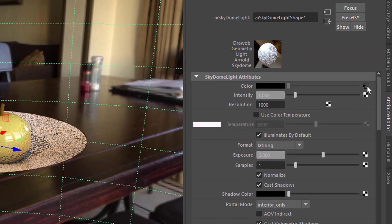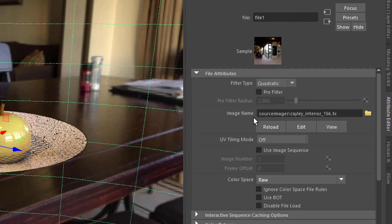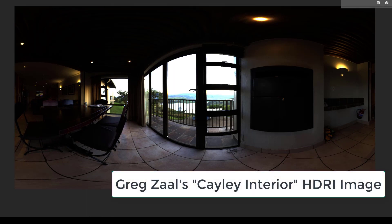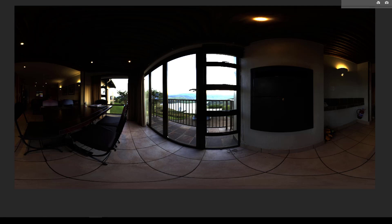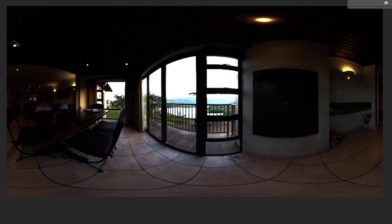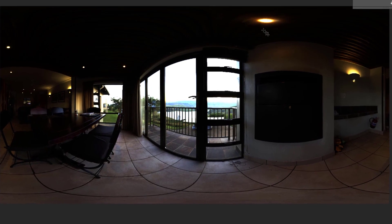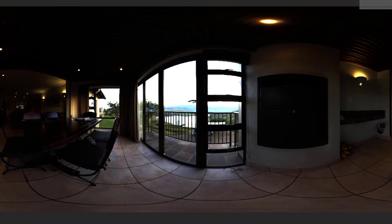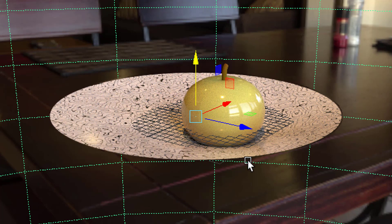The skydome light is mapped — that's the color icon here — with an image, and that image shows us the surrounding environment. Greg Saal made it. It's not available anymore but there are tons of images on the internet you can use as a background image and as a light source. This is a photograph, and all these little dots at the ceiling plus the windows — it's obviously a 360 degree image — will all have an influence on the rendering of your apple and bowl.